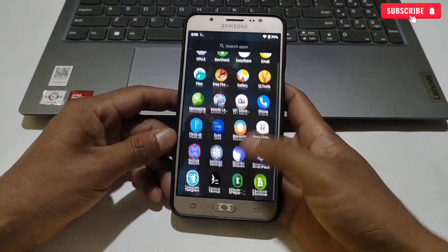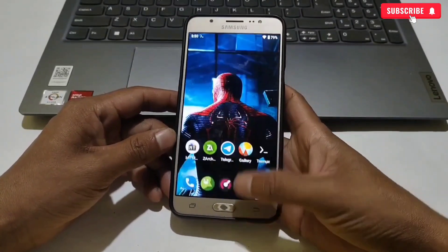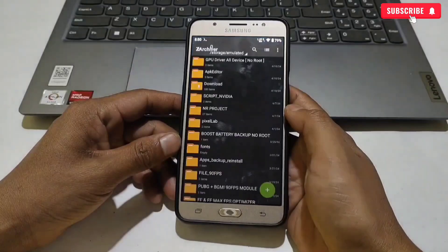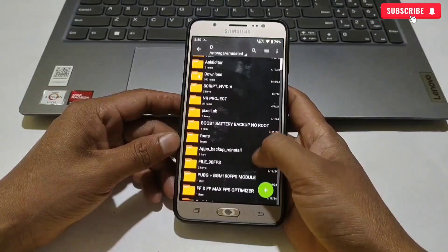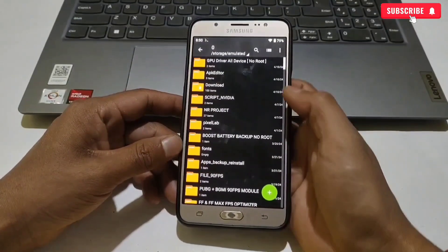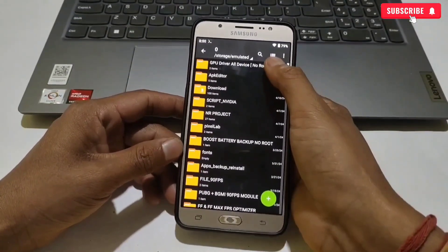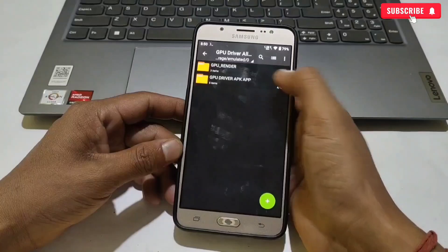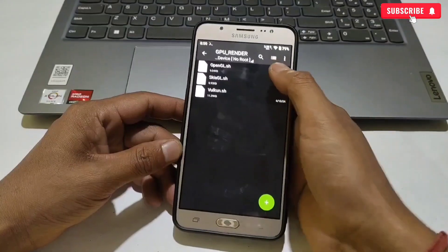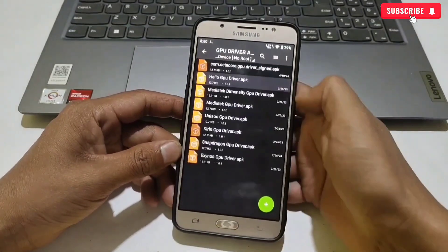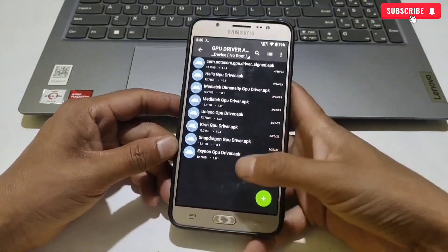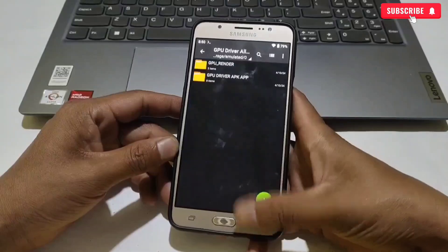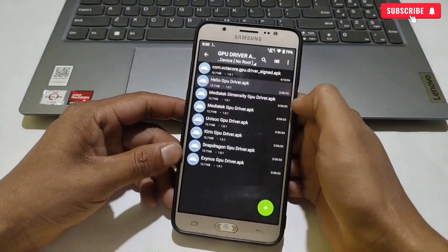So let's start the tutorial. Please watch the full video without skipping. First of all, download and extract the file named 'GPU driver for all Android no root'. Here you will get GPU render script and GPU APK app for all Android. First of all, we need to install the APK app according to your device processor.